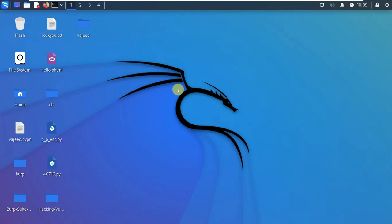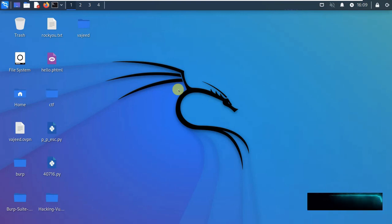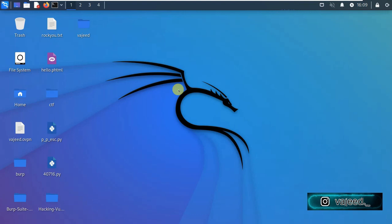Hello everyone, welcome back to ScriptKid YouTube channel. This video is called Nmap tool. What is this Nmap? If you use the Nmap tool, let me show you what you can do with it.